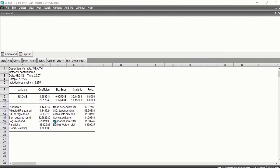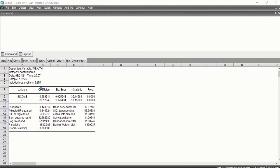The sum squared residuals is the same as the standard error of regression raised to power 2, multiplied by T minus K minus 1. The T is the number of observations here, which is 9275. The K is the number of independent variables, which is 1.